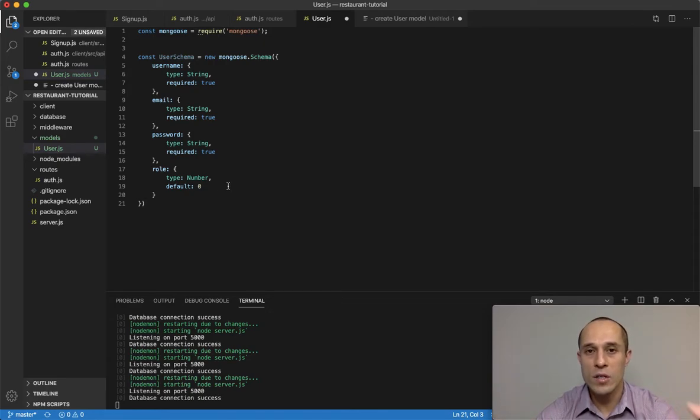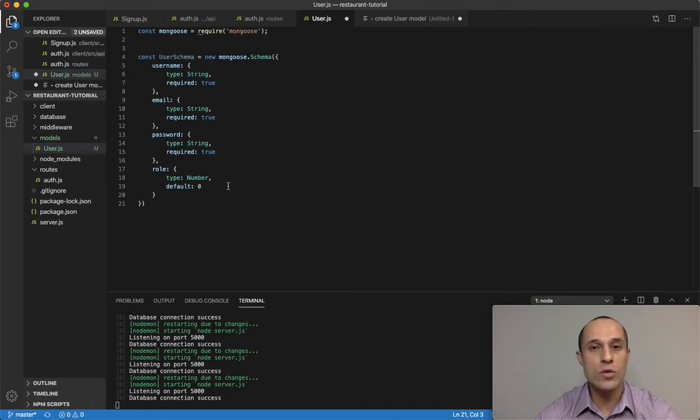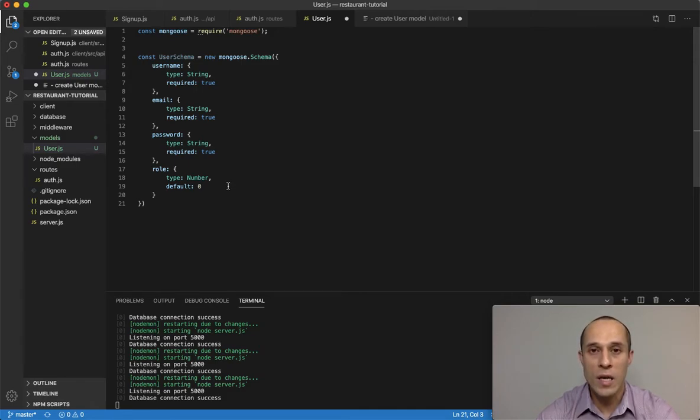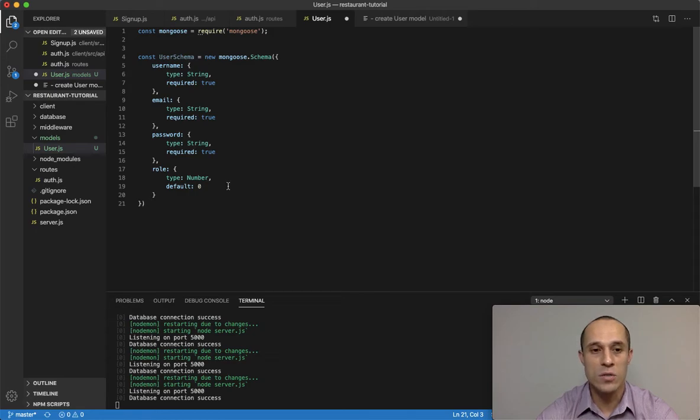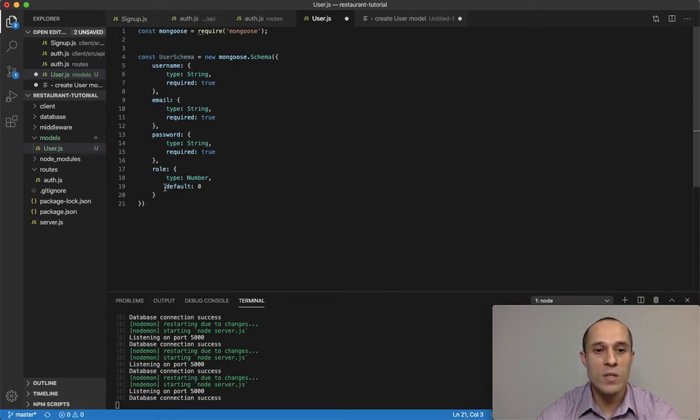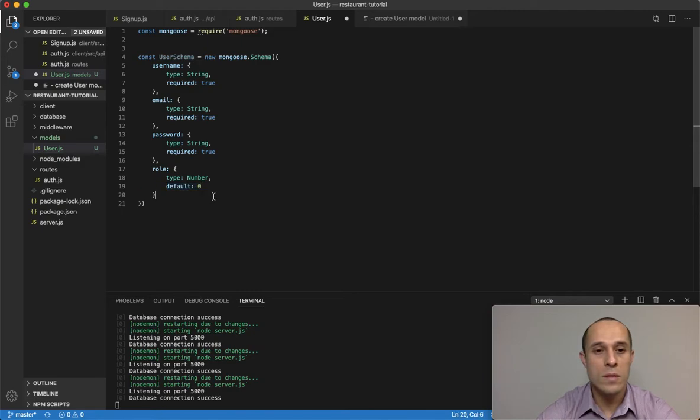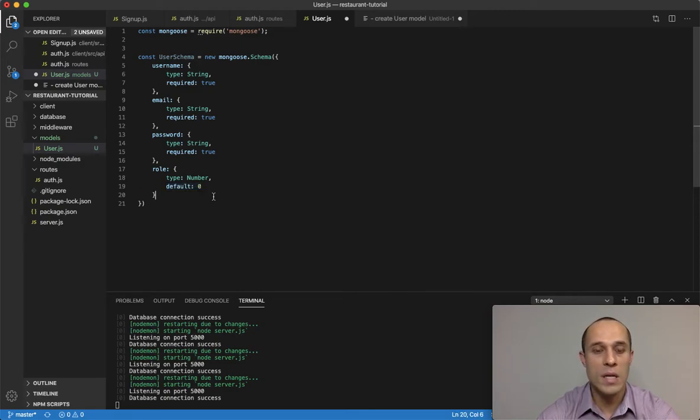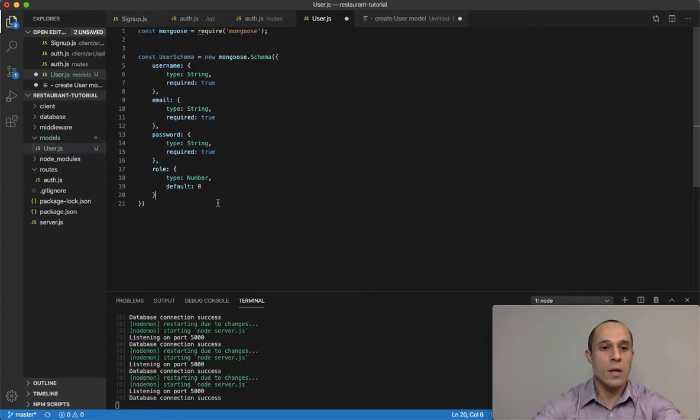Whereas the user, again, is simply a user who made a purchase and they'll be able to log in and to see things like their purchase history. But by default it's gonna be a user of a regular user. Oh I'm sorry, default of zero, meaning it's gonna be a regular user.